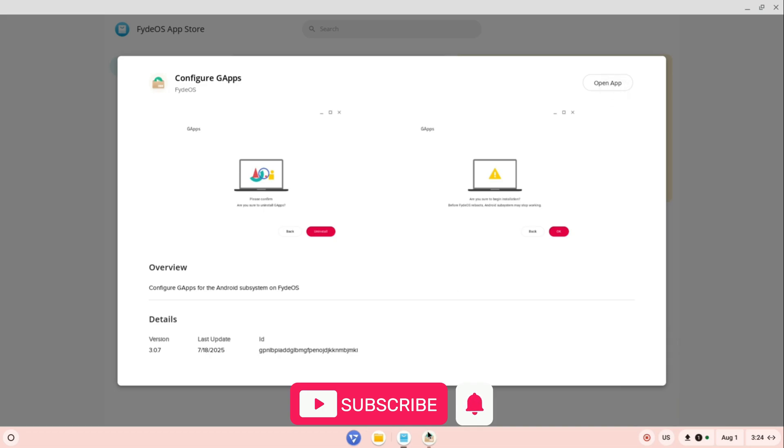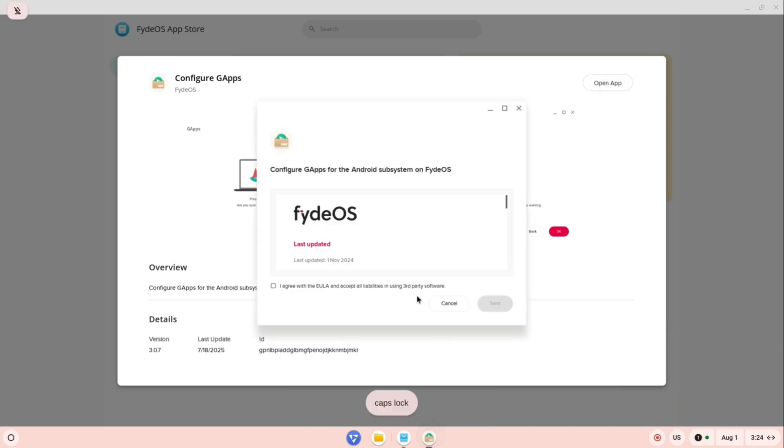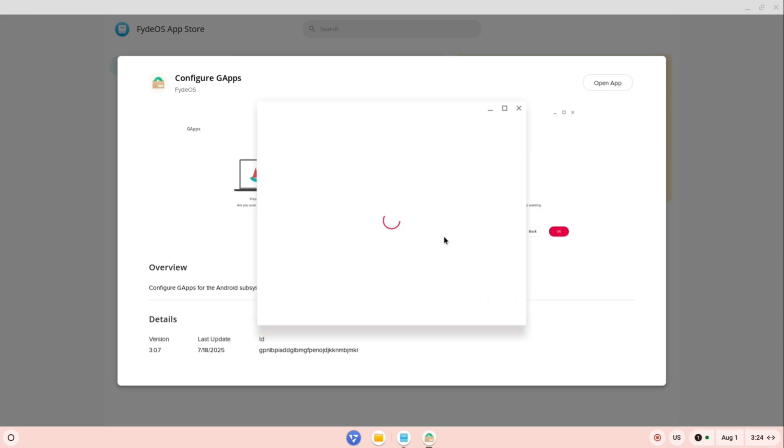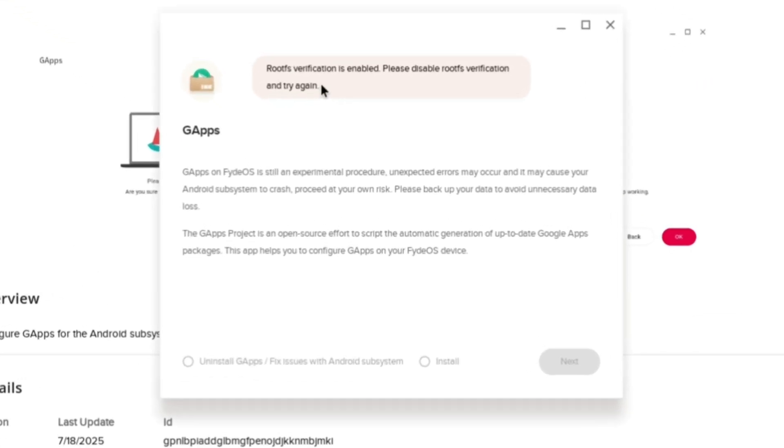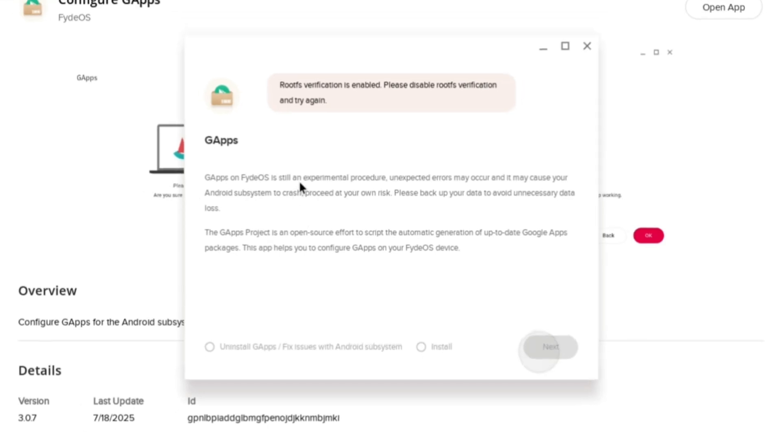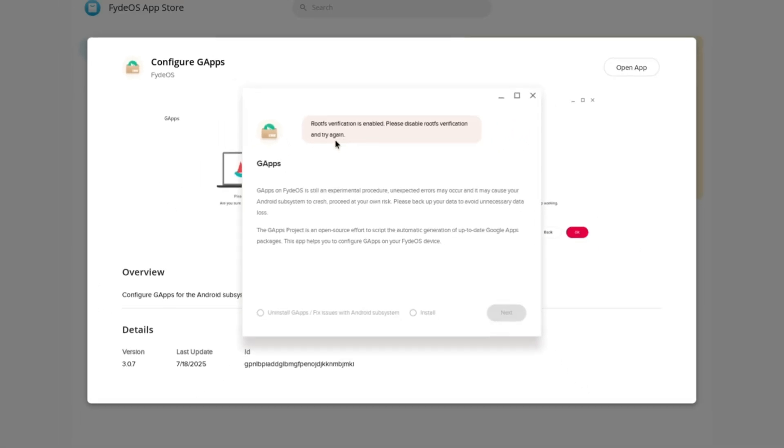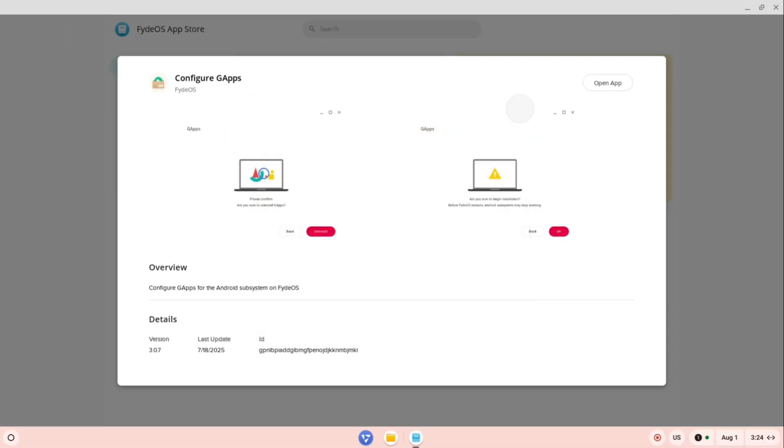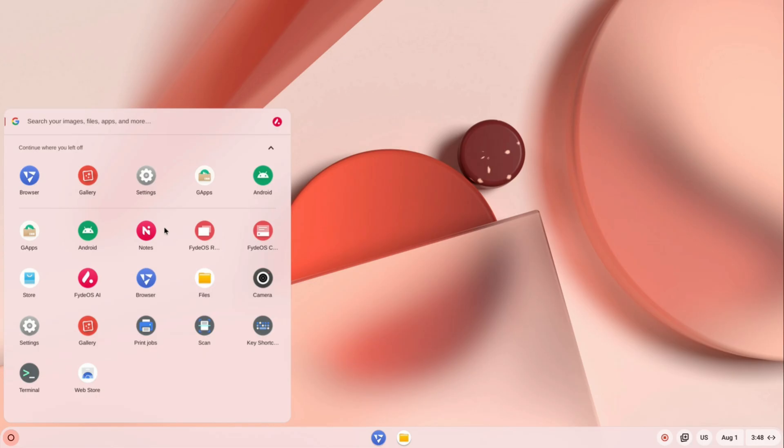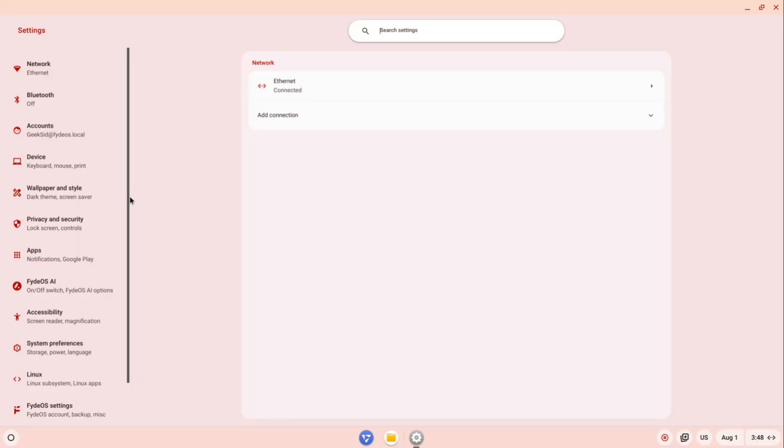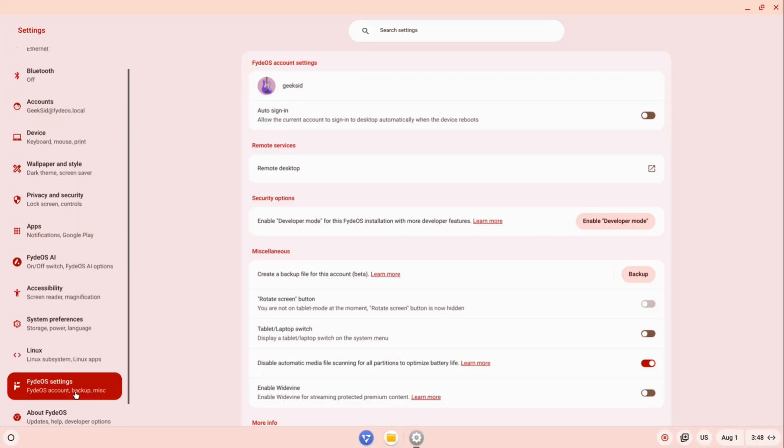When you launch the G Apps configuration tool, you might see an error saying root FS verification is enabled. Don't worry, we just need to disable it. Go to FydeOS Settings and enable Developer Options, then reboot your system.